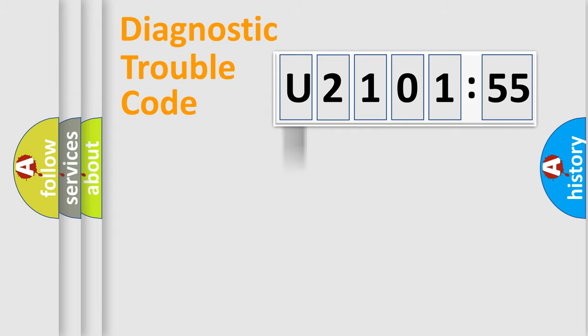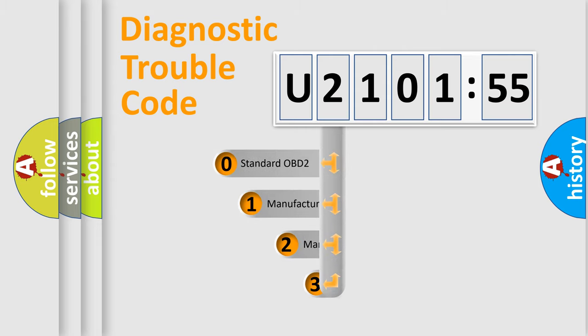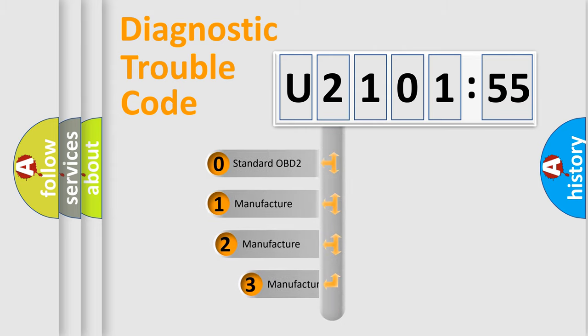Powertrain, body, chassis, network. This distribution is defined in the first character code.